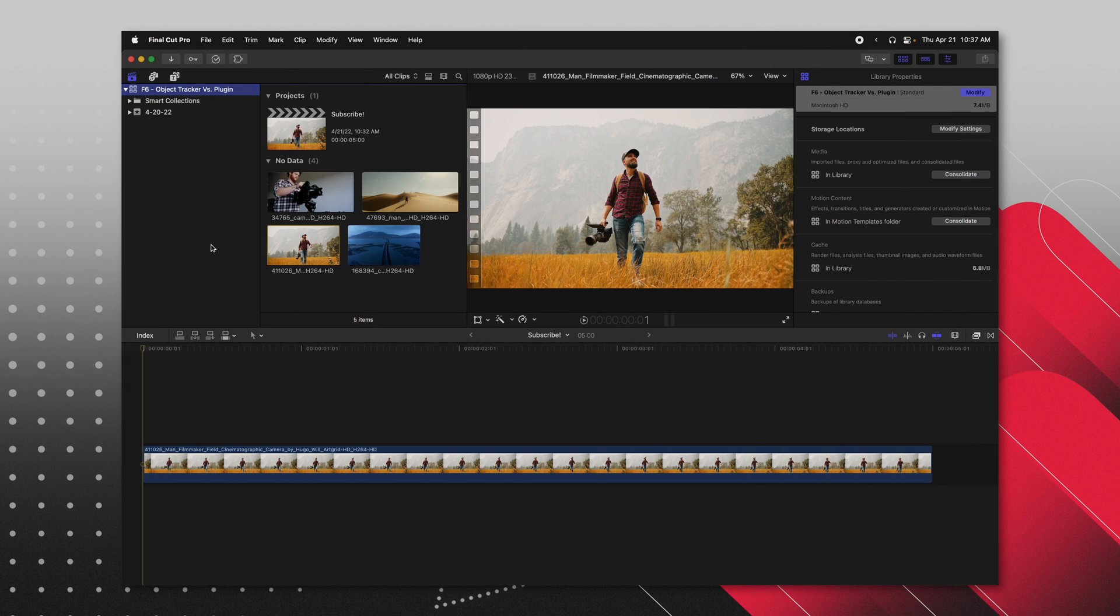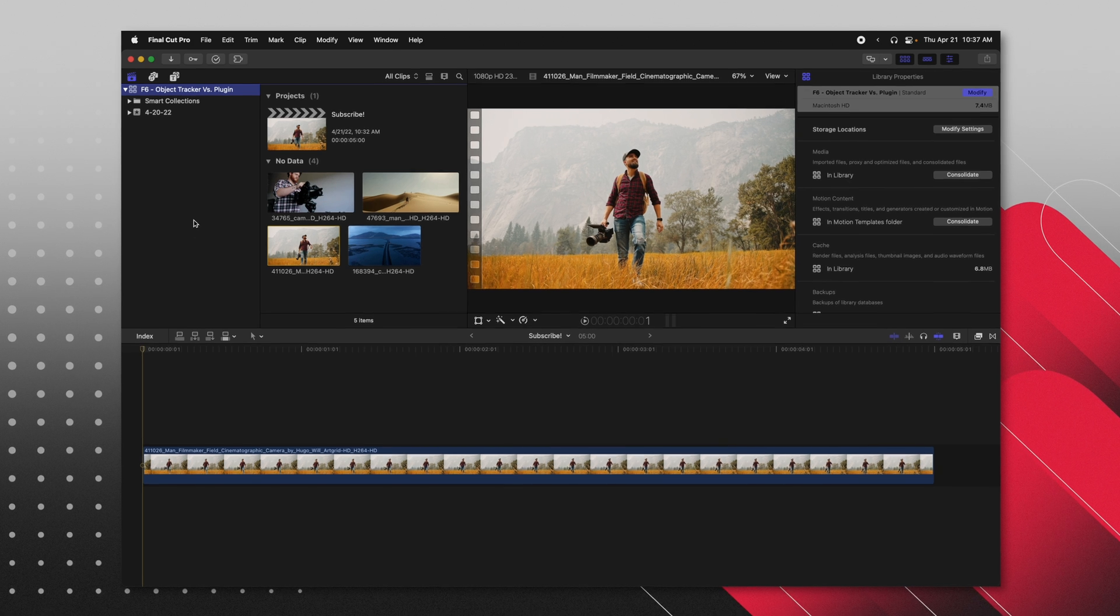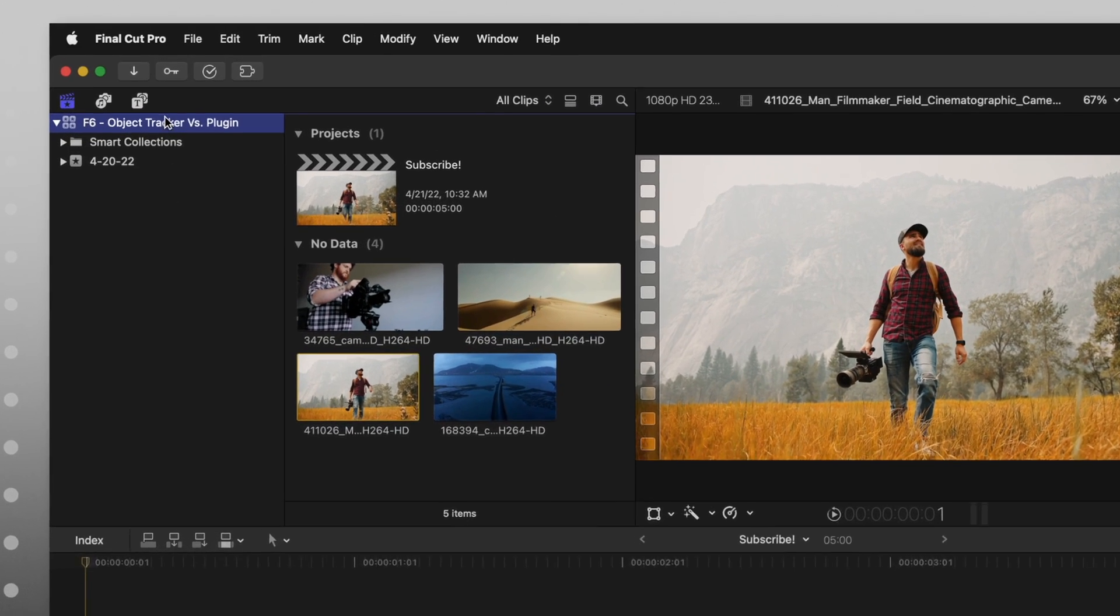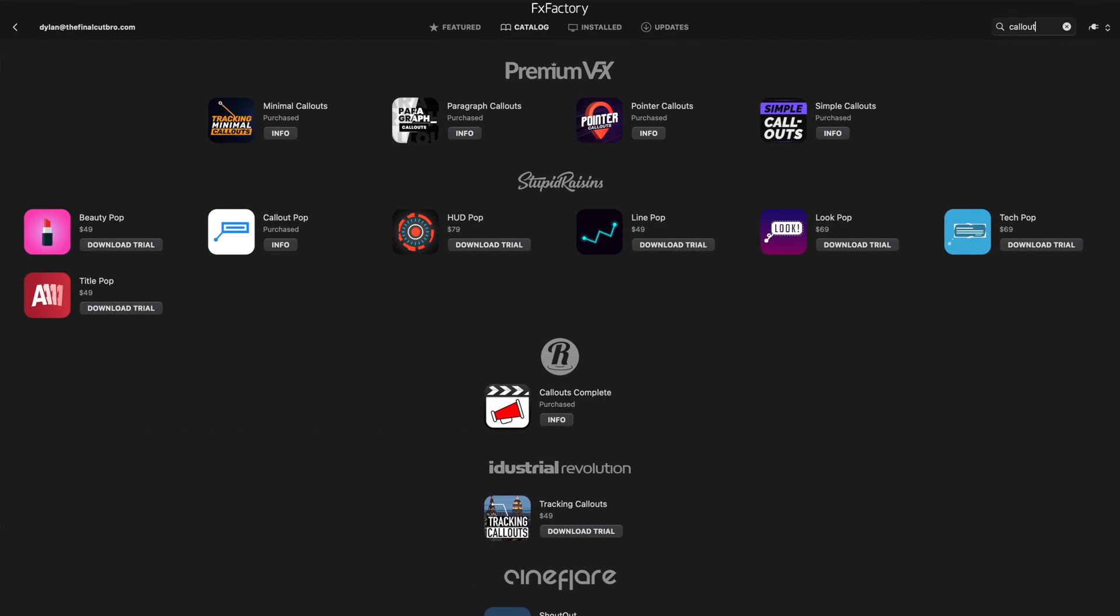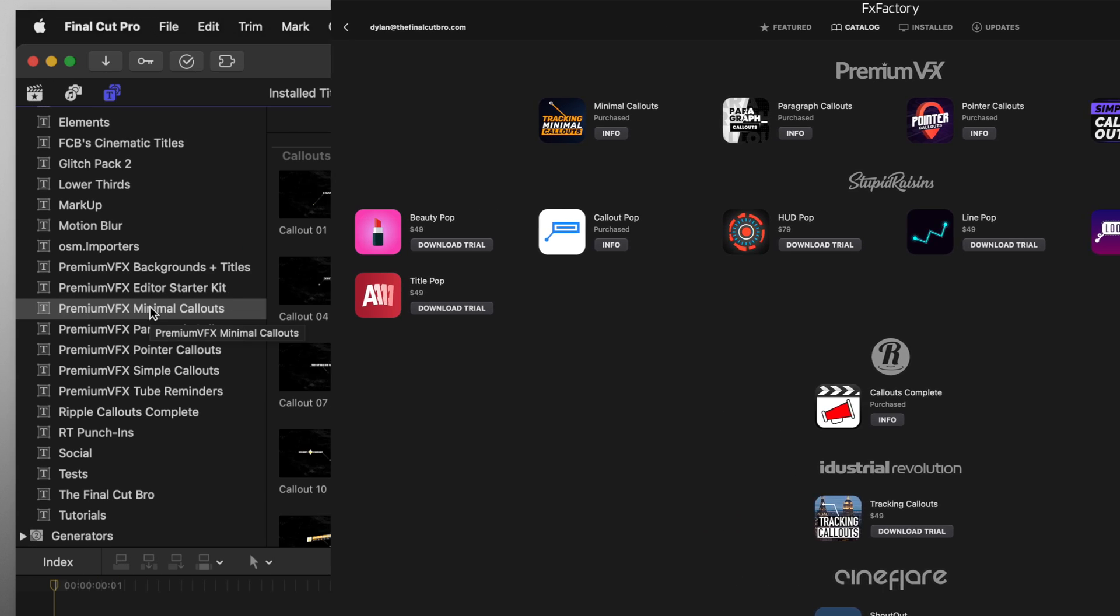So if you've installed any callouts from the FXFactory store, you can locate them by going into your titles and you'll find them here on the left-hand side. I'm going to be taking a look at the premium VFX callouts today, but there are so many other amazing callouts there on the FXFactory store.